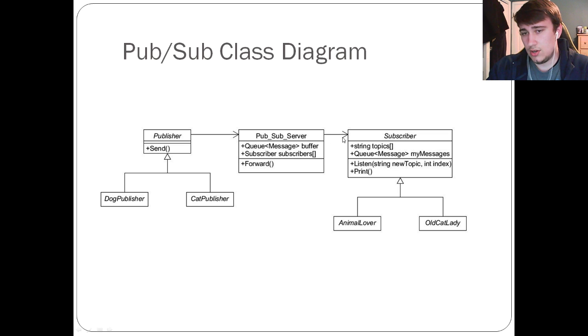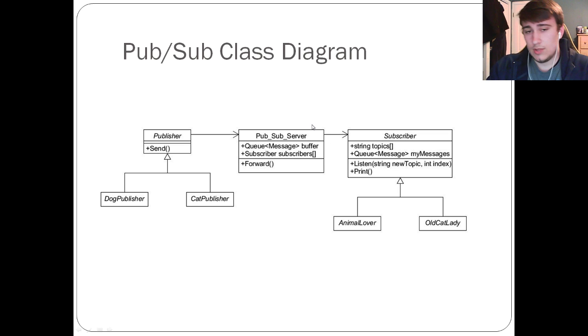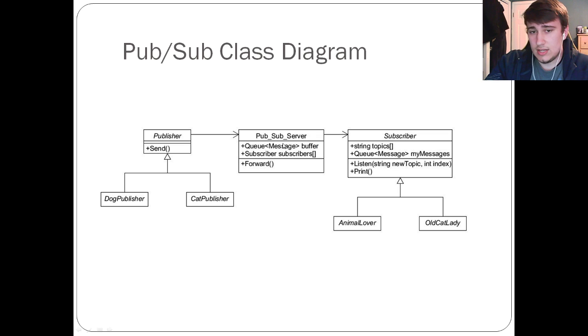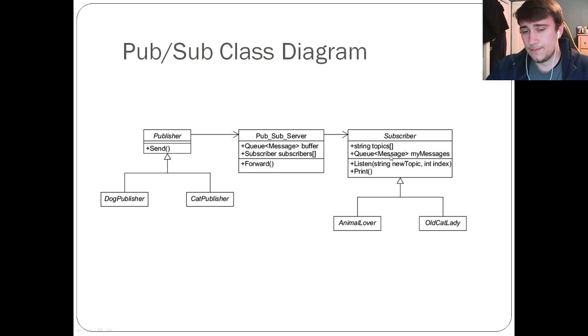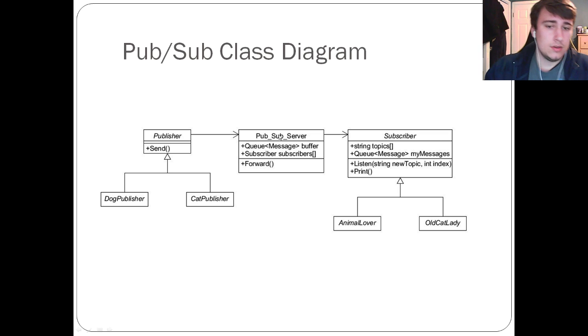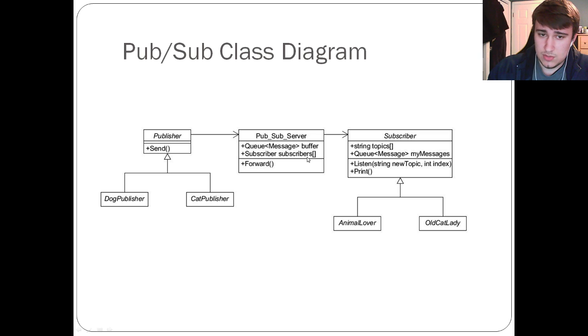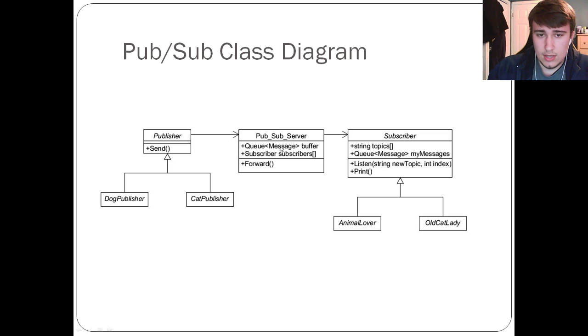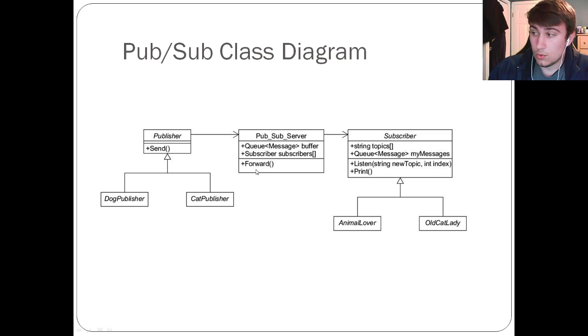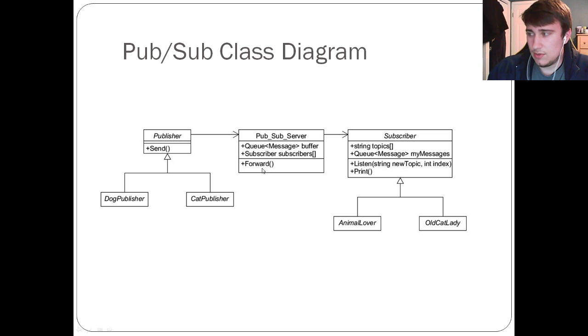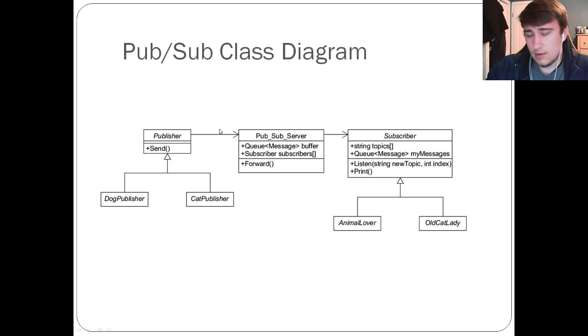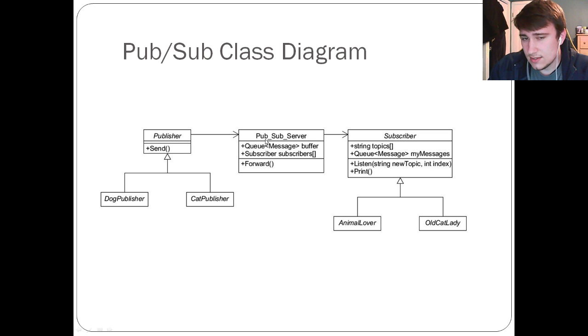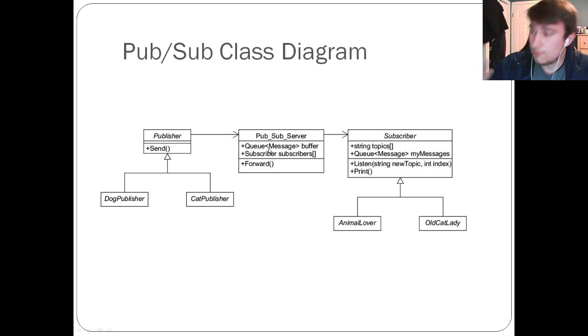Then the PubSubServer will go through the queue of the messages and send each message to the corresponding subscriber. So the server also needs to catalog the subscribers that are subscribing to certain topics. And it also has a function or method called forward. You can name these whatever you want. I just call it forward. In my interpretation, the publishers would send it to the server, and the server would then forward that message to the subscriber.